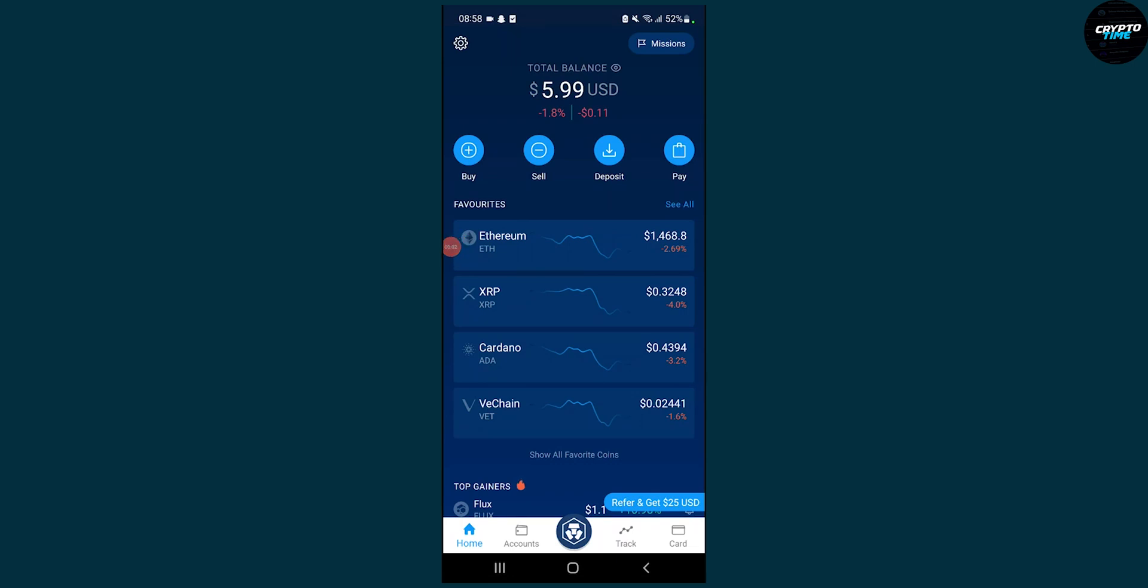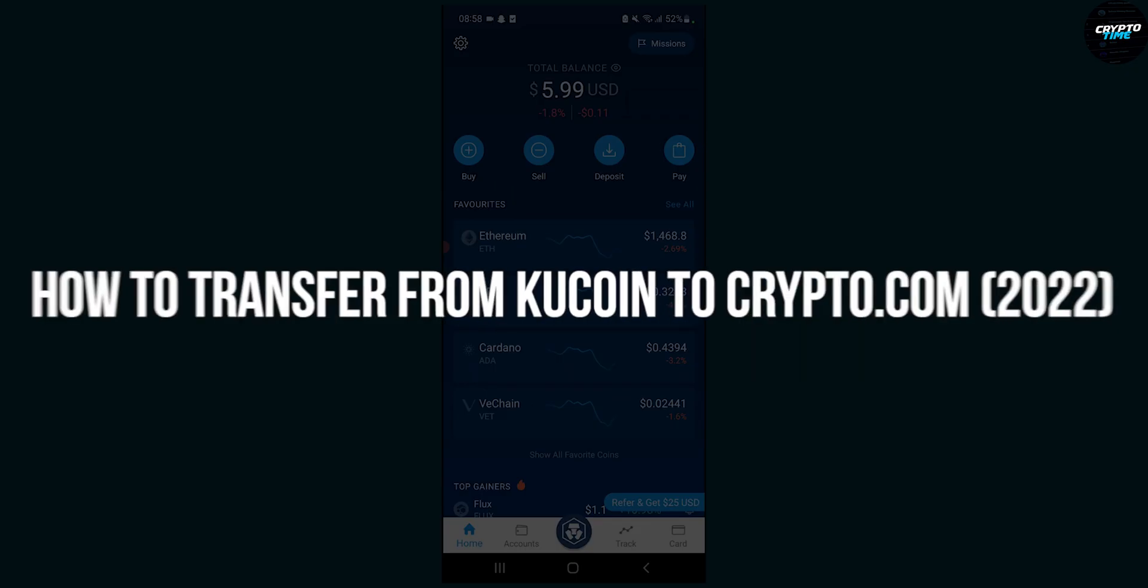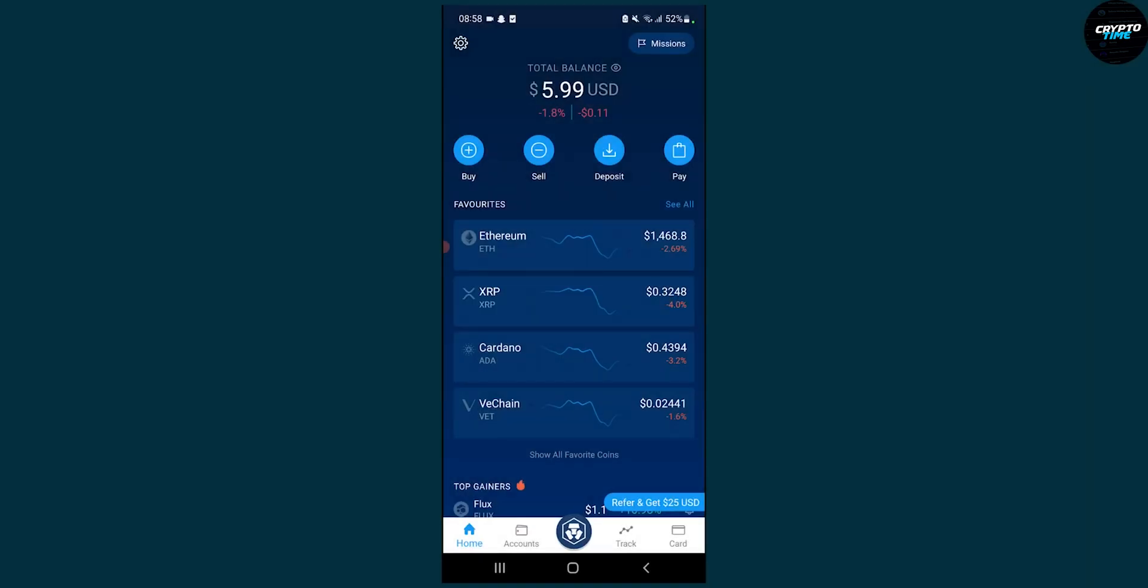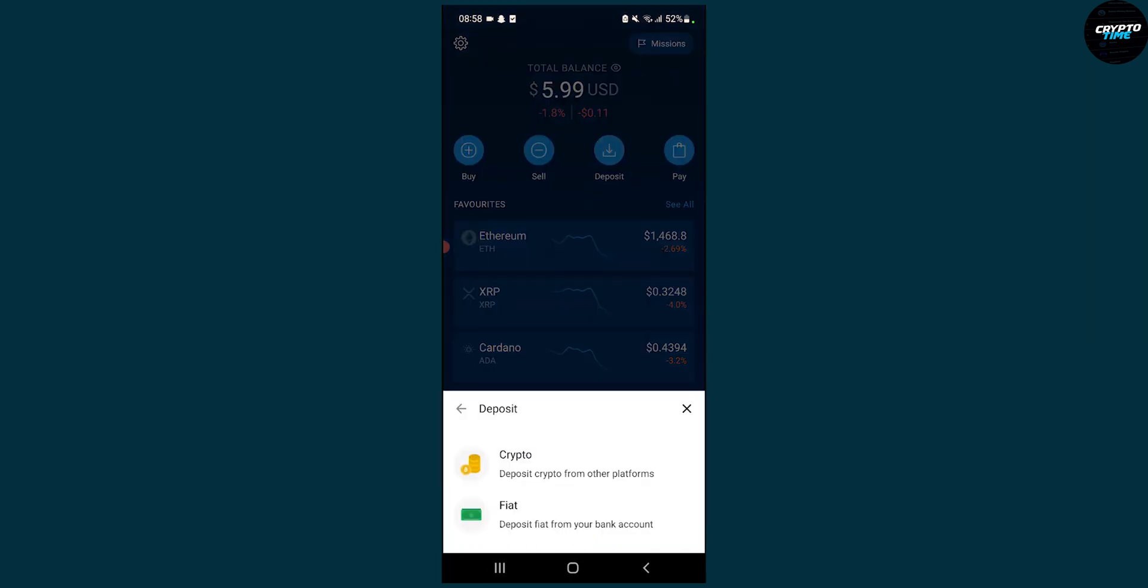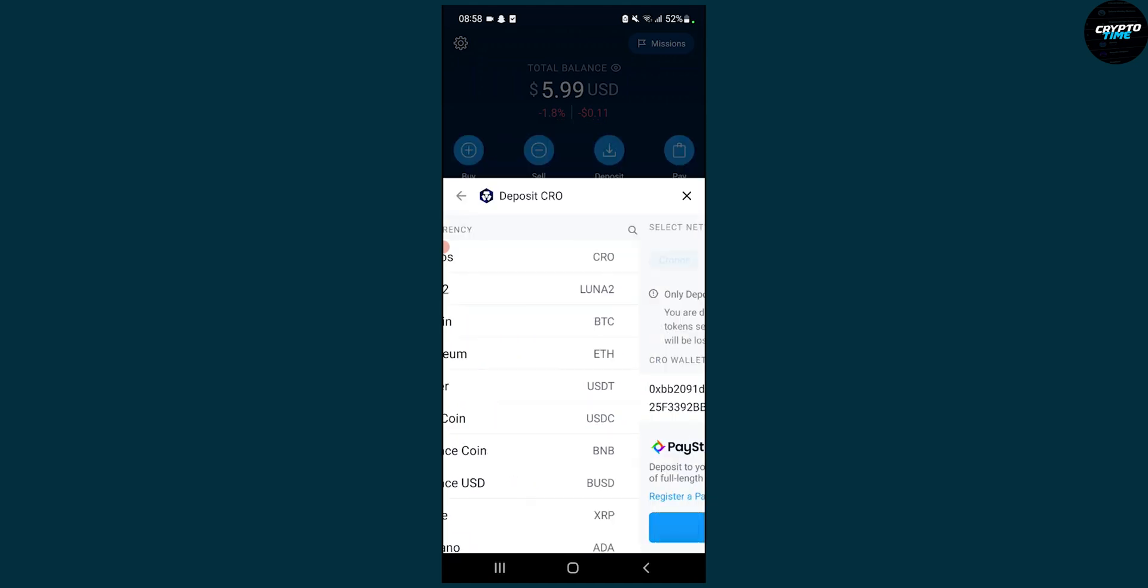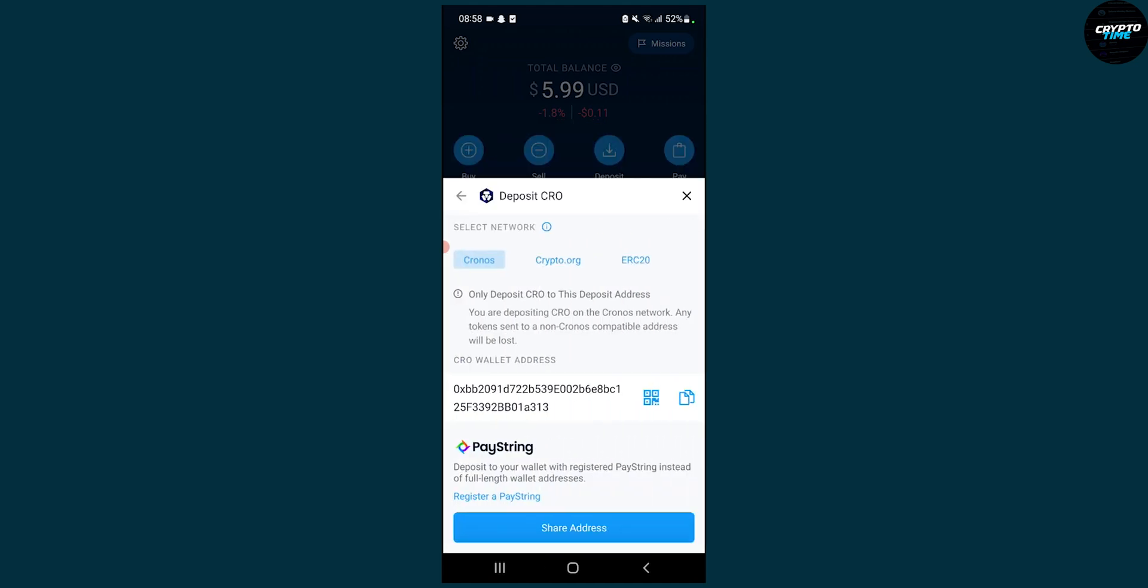Hello everyone, welcome to another video. Today I will show you how to transfer from KuCoin to Crypto.com. The first thing that we have to do is obviously go to Crypto.com, go to deposit here, go to crypto, and then we're going to deposit or transfer Chronos coin.